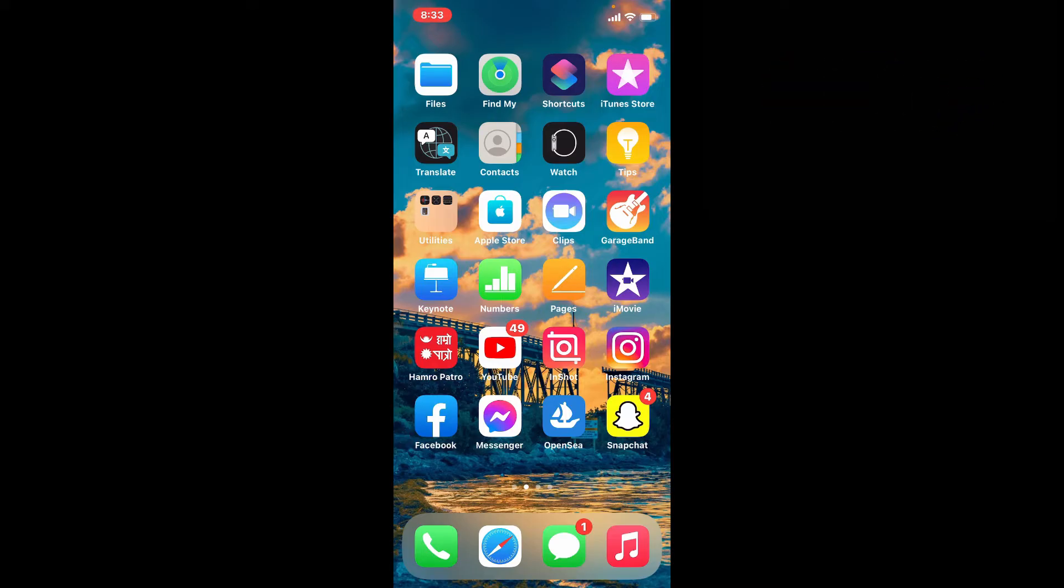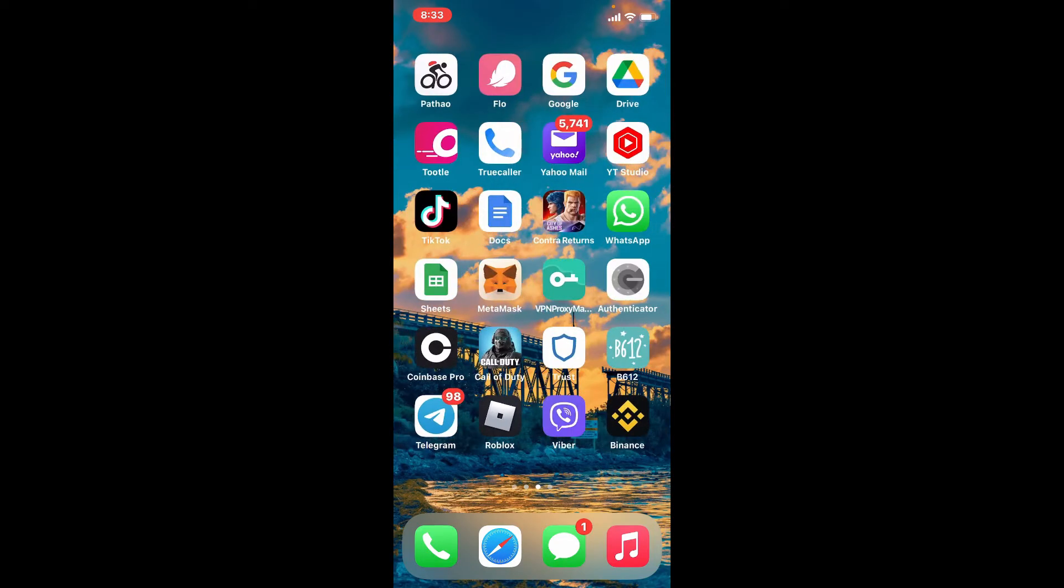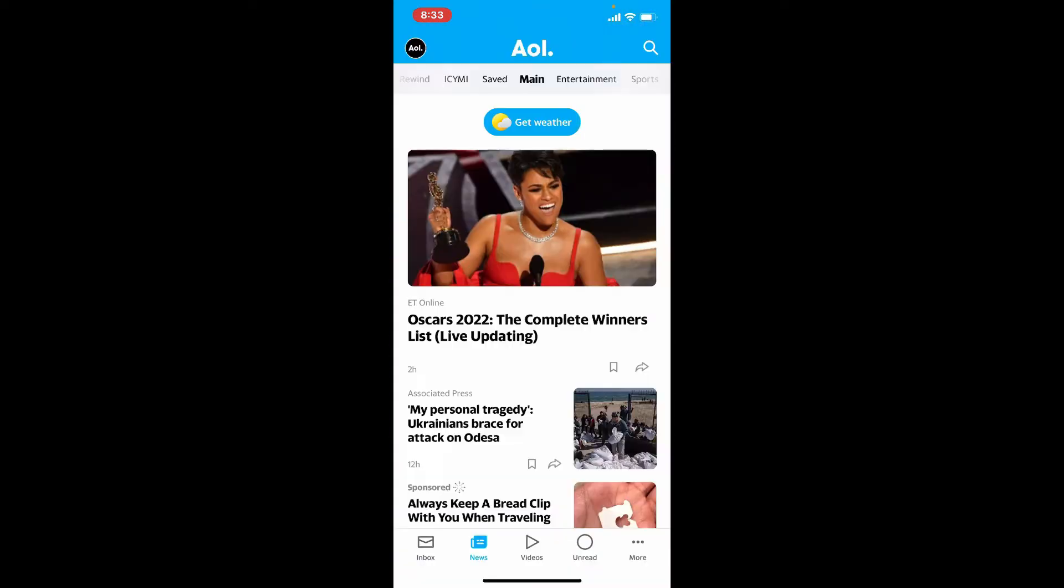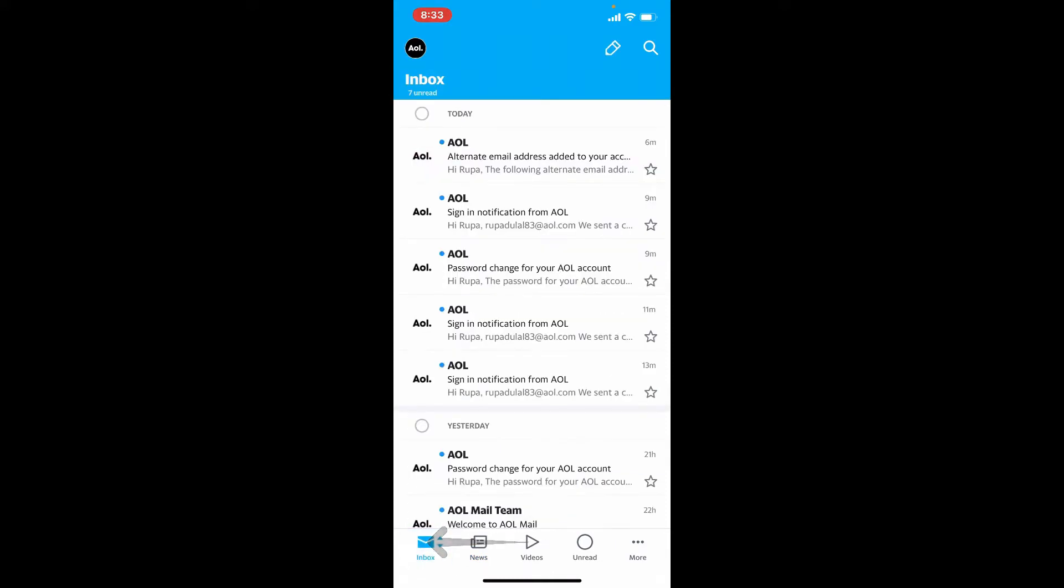If you want to mass delete emails on AOL using your iPhone, then simply tap open your AOL mail app and make sure that you're logged in. Now simply tap on the inbox button at the bottom left hand corner and you'll be able to land in your inbox page.